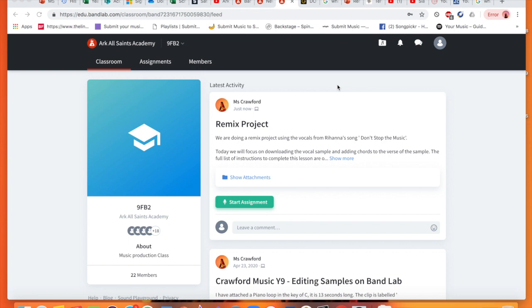Welcome to your second BandLab Live lesson tutorial on YouTube. Make sure that you have logged in already and got the access that you need, but everyone should have that by now.